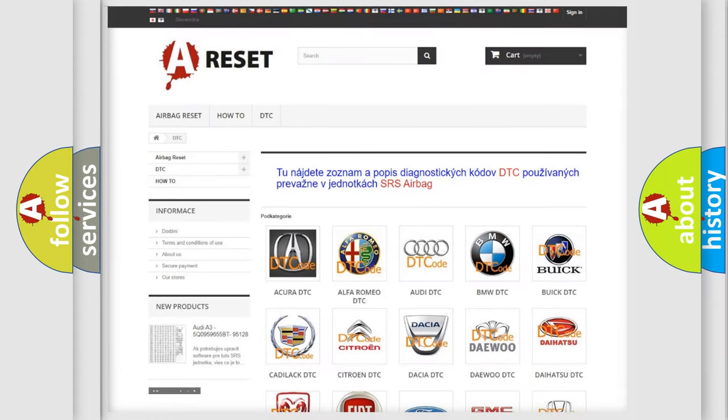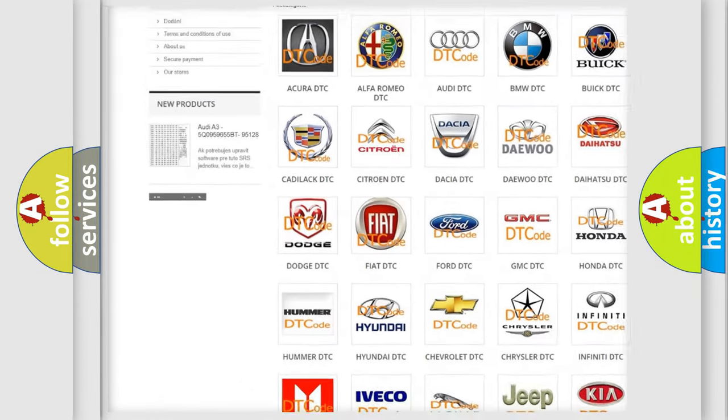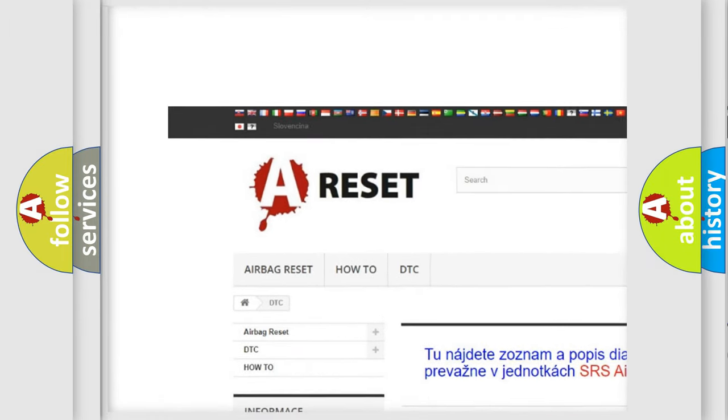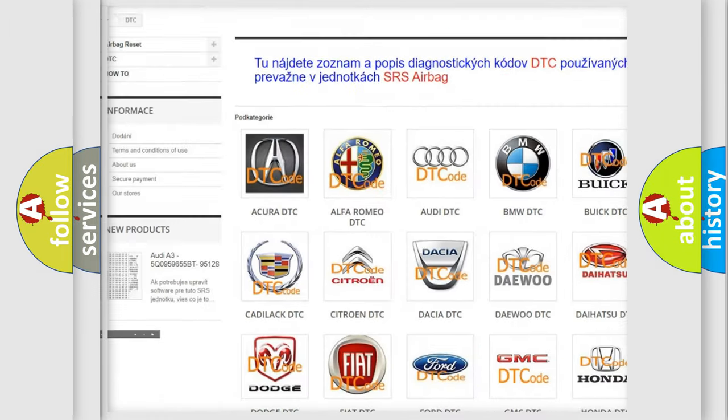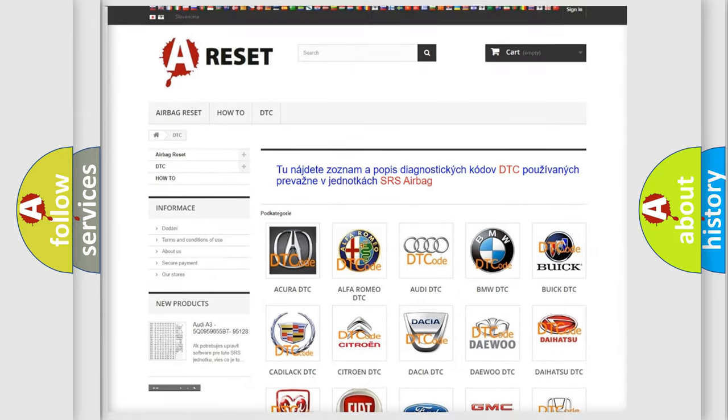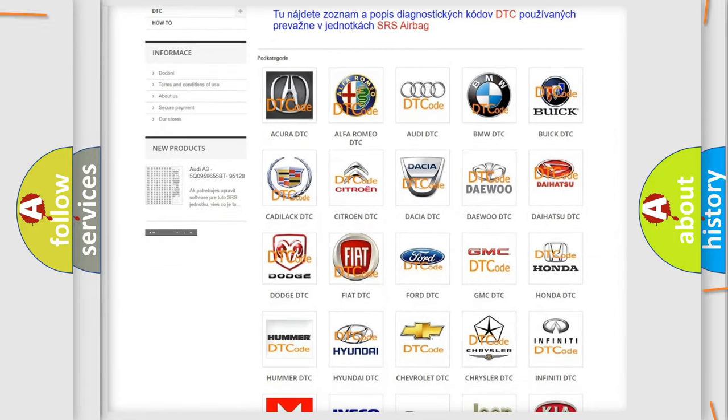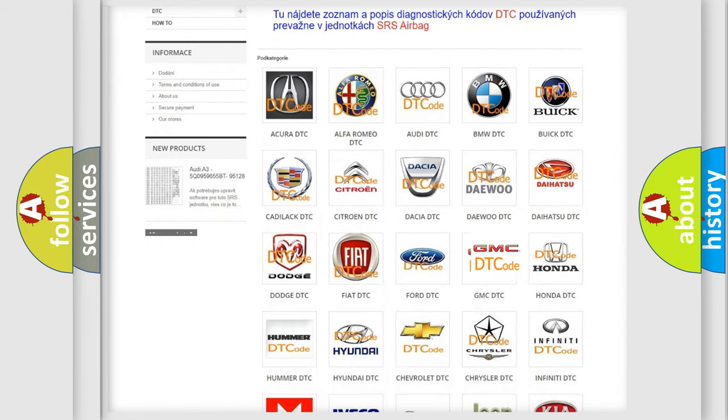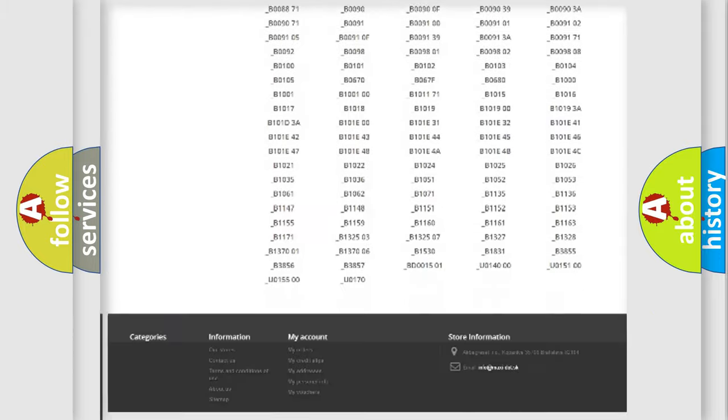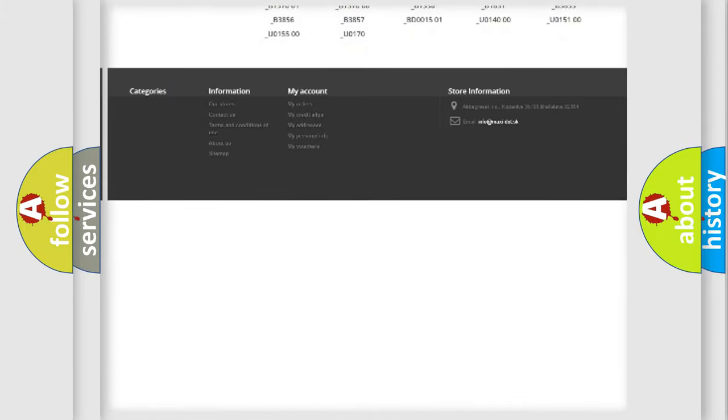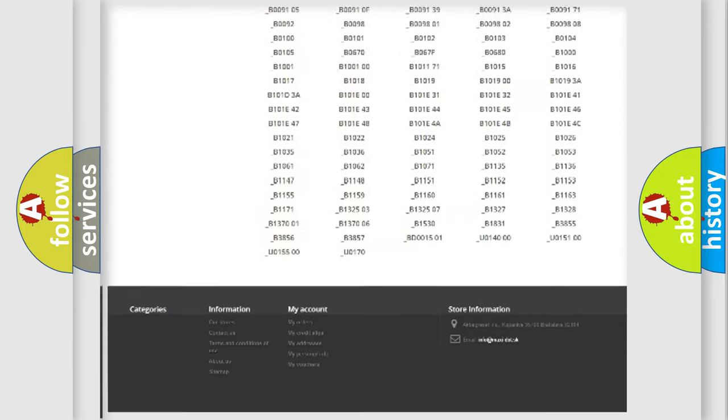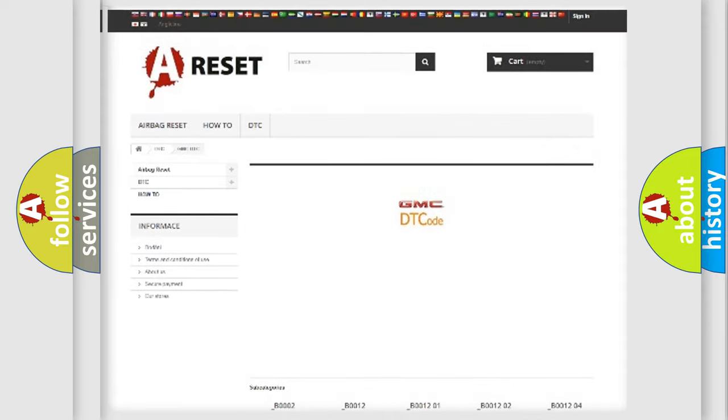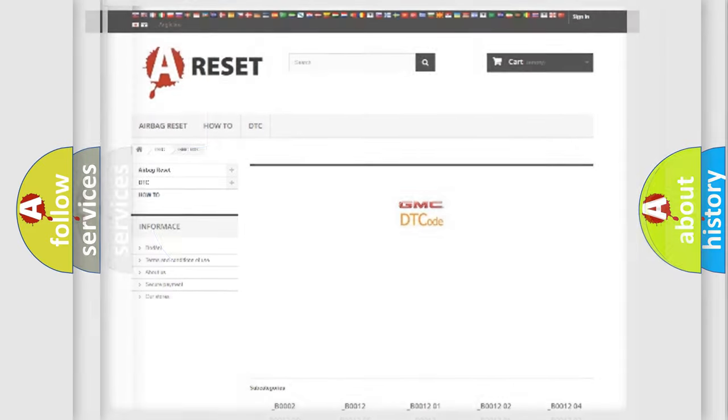Our website airbagreset.sk produces useful videos for you. You do not have to go through the OBD2 protocol anymore to know how to troubleshoot any car breakdown. You will find all the diagnostic codes that can be diagnosed in GMC vehicles. Also many other useful things.